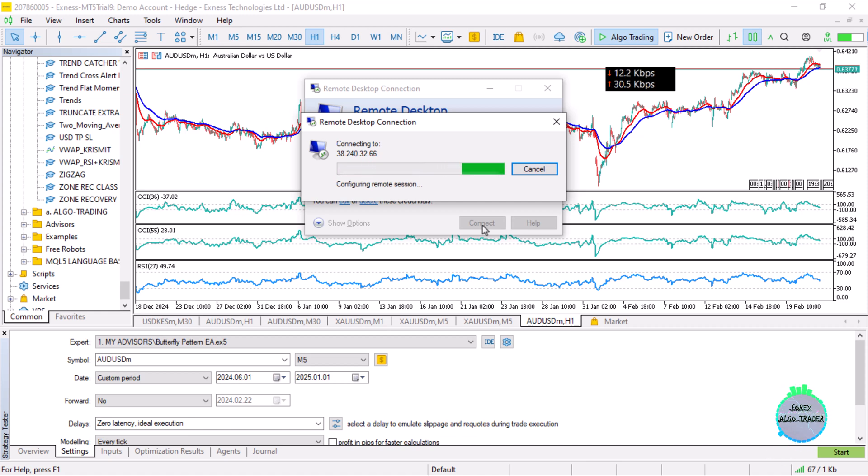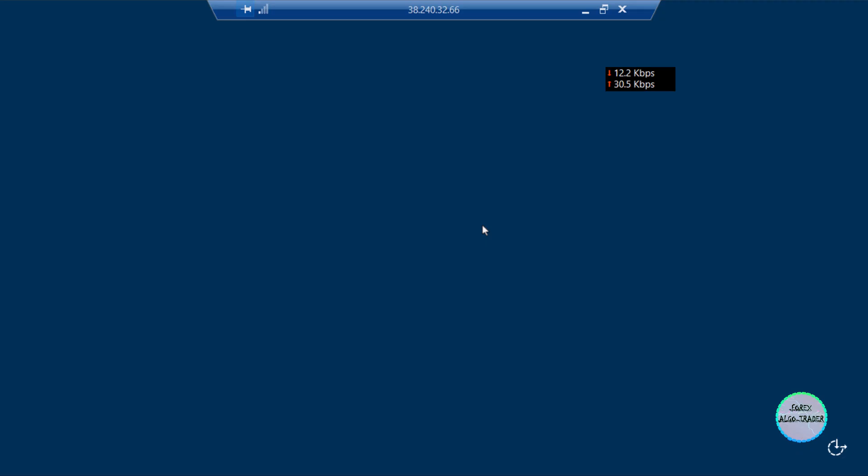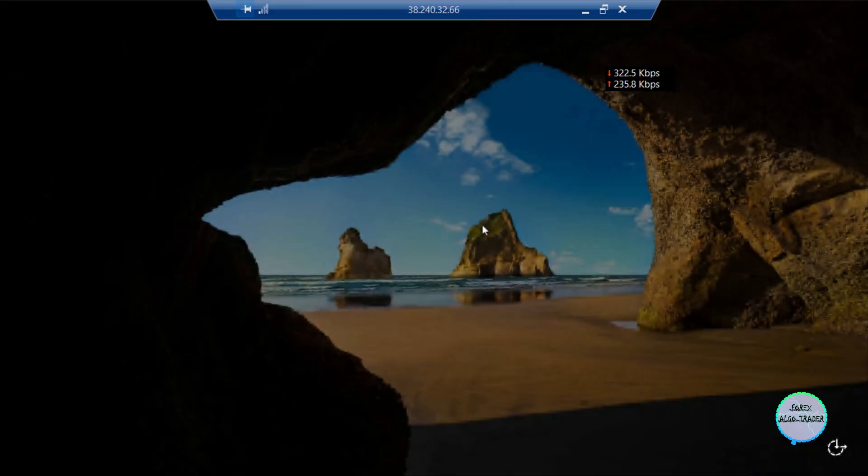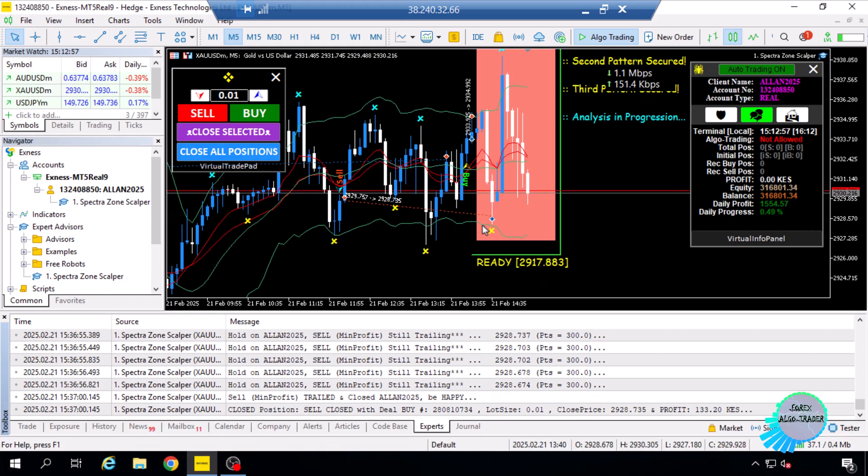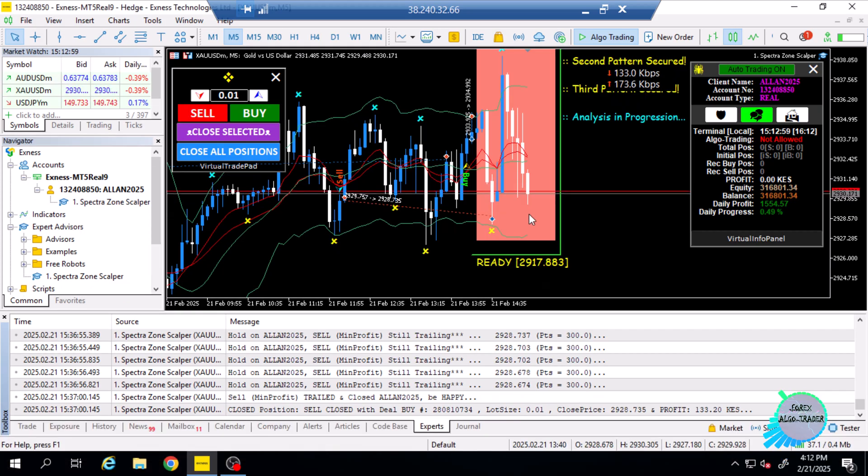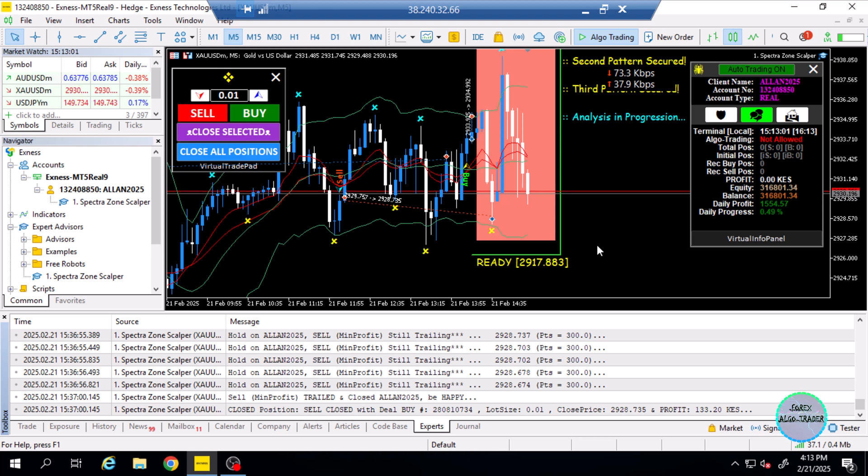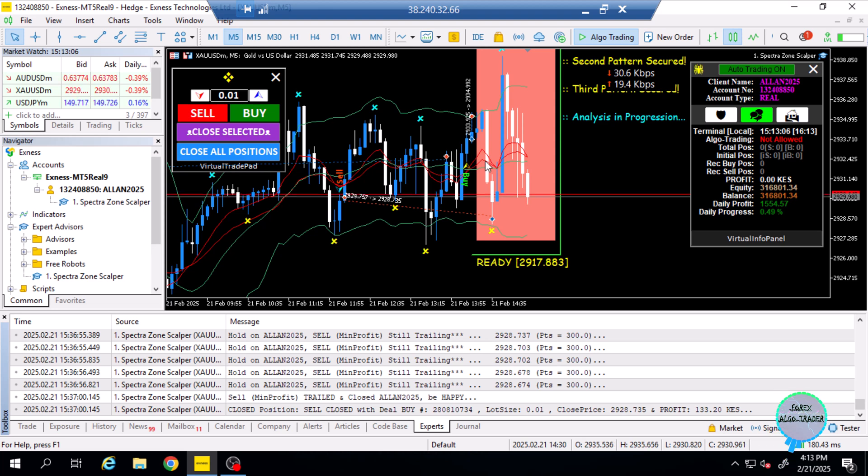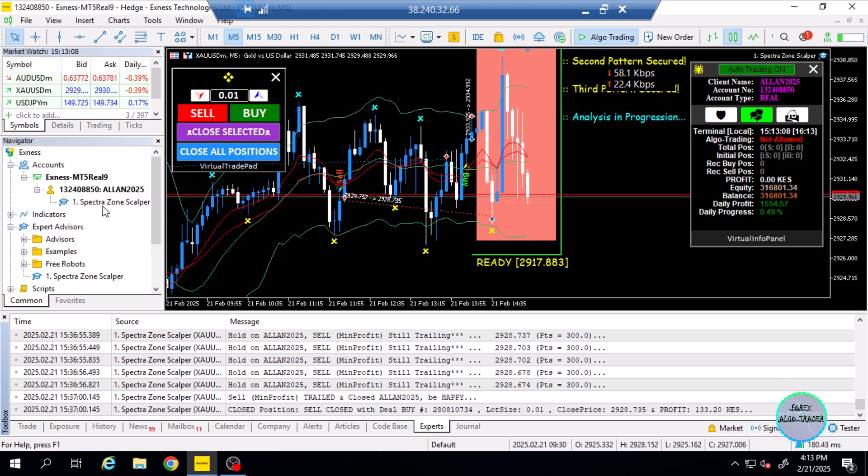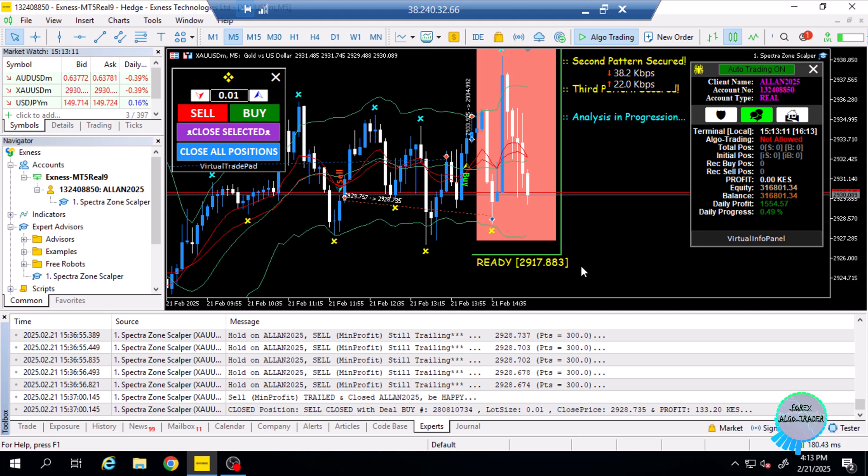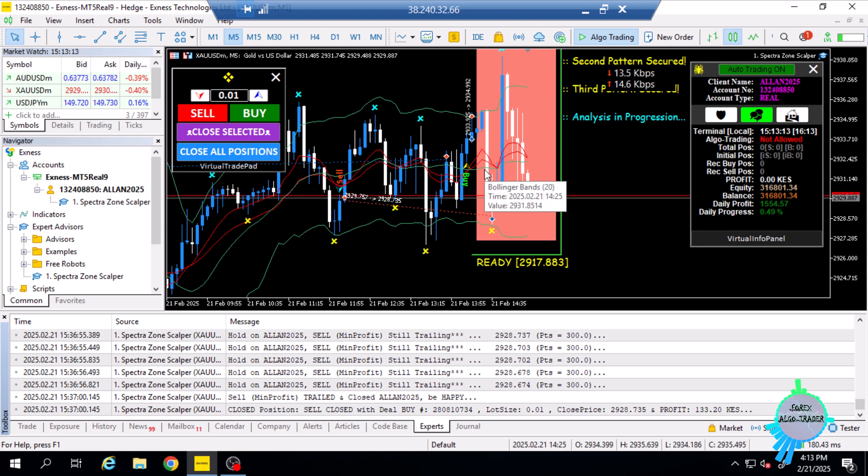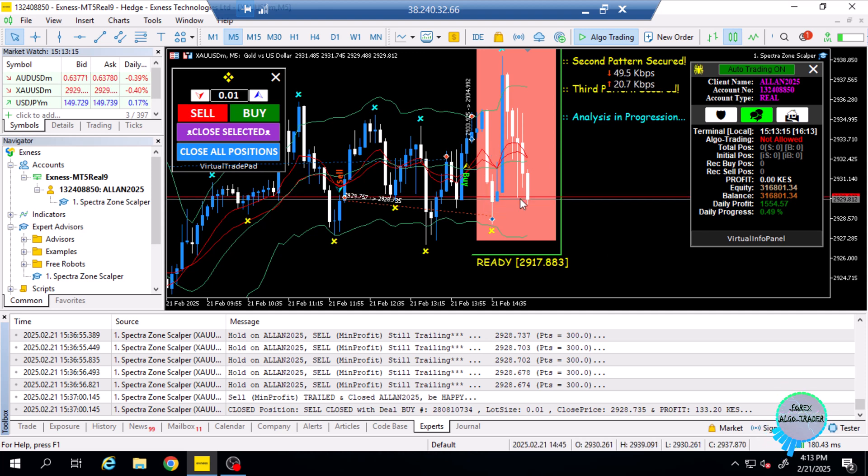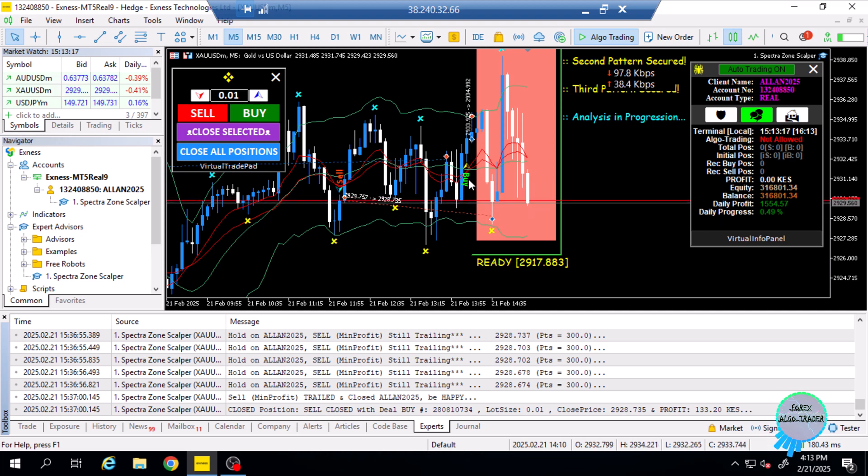We usually do weekly withdrawals, so at the end of each week we make a withdrawal. Just logging into the VPS. This is the expert advisor that has been trading for us. It goes by the name Spectra Zone Scalper Expert Advisor MT5, and it generates the buy and sell signals.